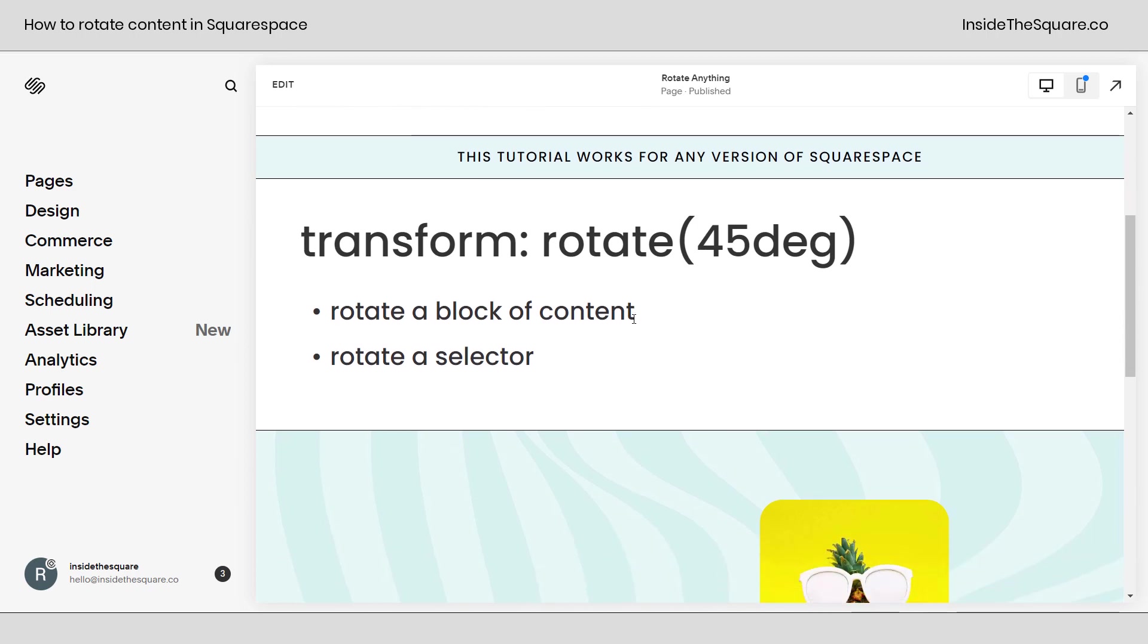First we'll rotate a block of content and then we'll rotate a selector and if you don't know what that means don't worry I'll teach you about it all.